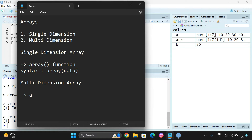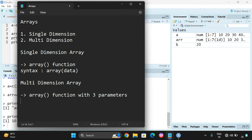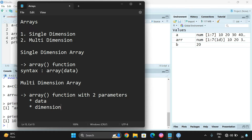Similarly, for a multi-dimensional array, we also use the array function, but with two parameters. The first one is data, which can be a vector, and the second one is dimension. We need to mention the dimension with rows, columns, and number of arrays — that means how many arrays we want to create.